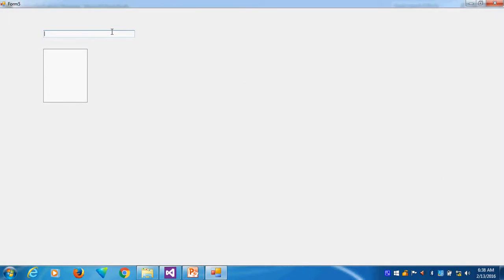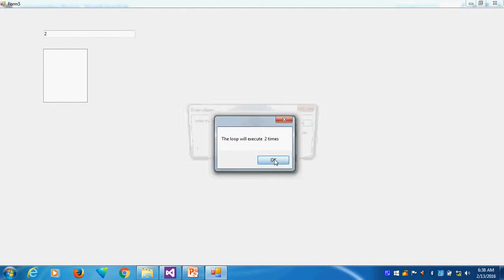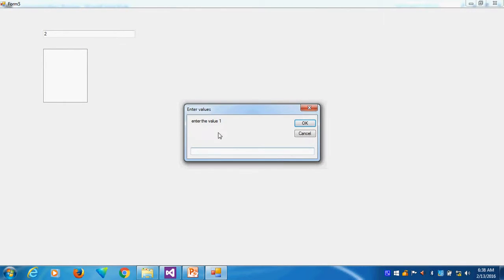I am entering how many loops I want, how many times the for loop should work. Two times, and mouse click. You see the loop will execute two times. I give ok, I am entering the value. This is my input box.